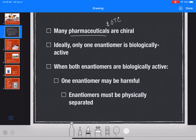In an ideal situation, when you're making this mixture of a pharmaceutical and its enantiomer, ideally only one of the enantiomers is going to be biologically active — meaning only one of them is going to have some effect on our body — and the other enantiomer is just going to be useless to our body, and we'll just excrete it. It's not going to do anything.